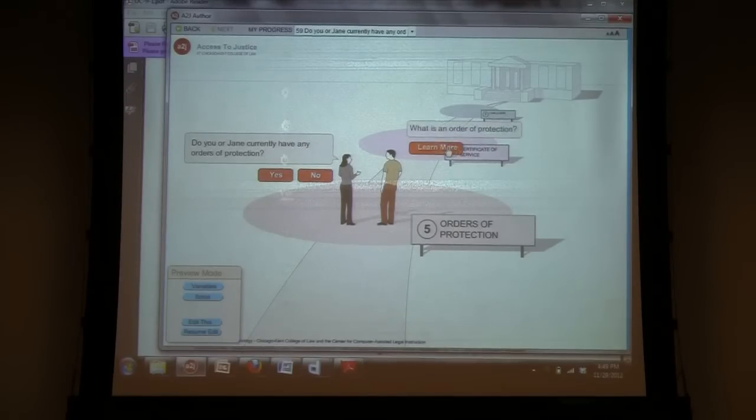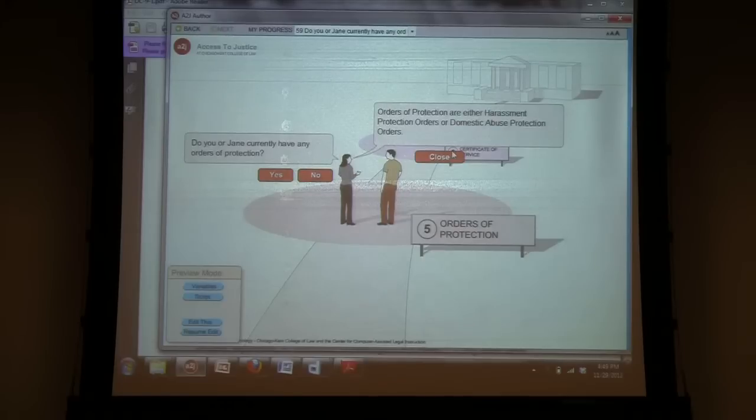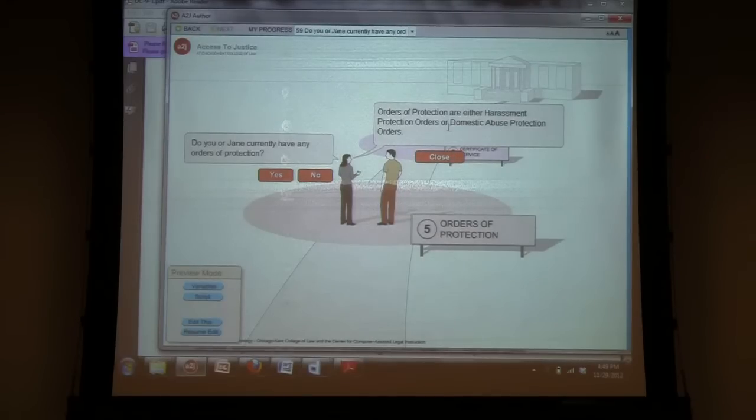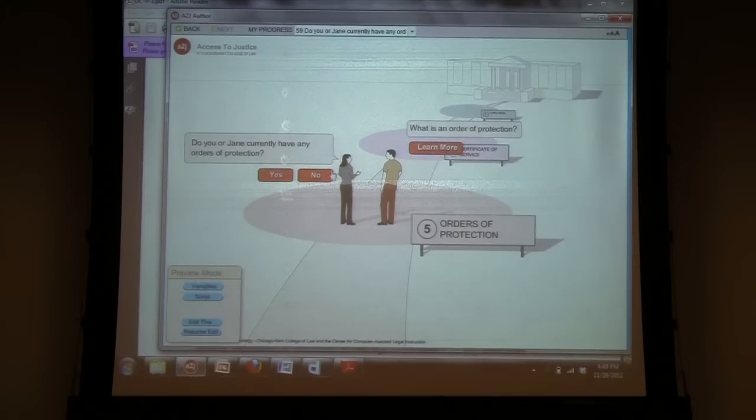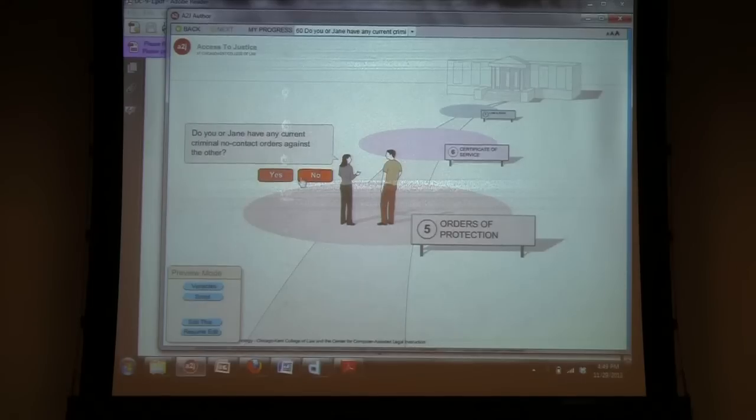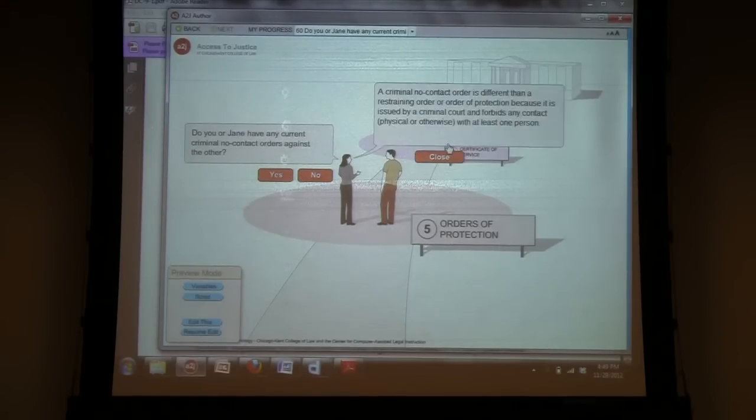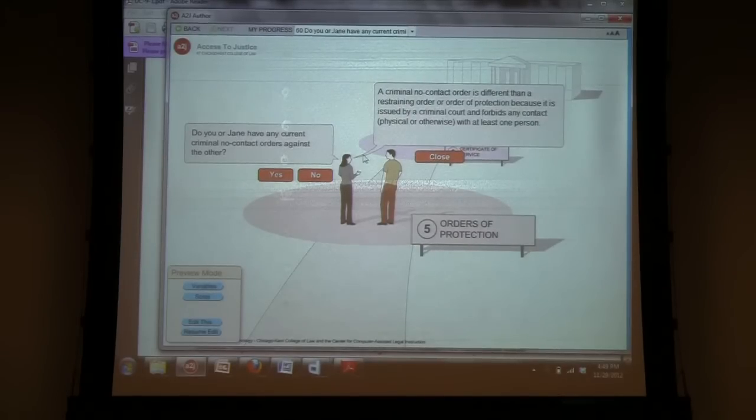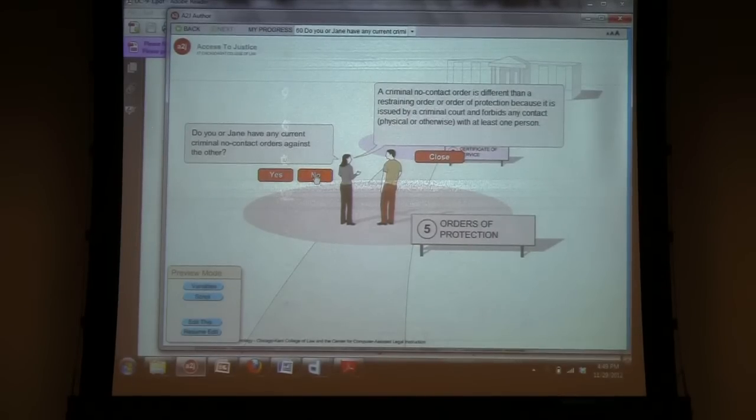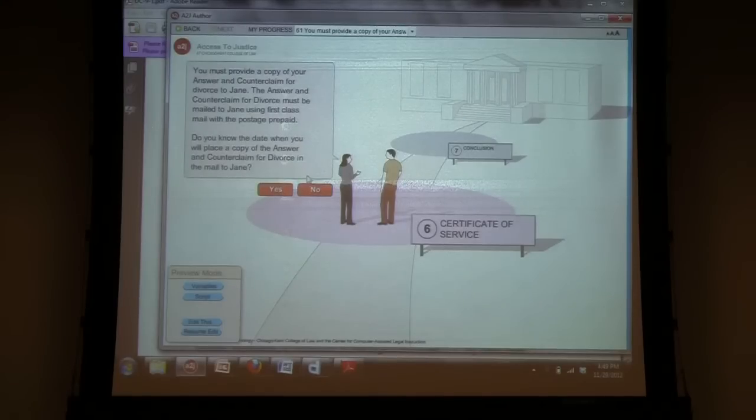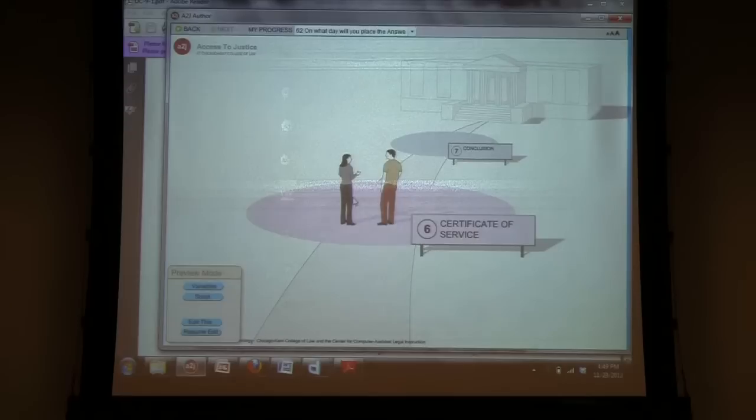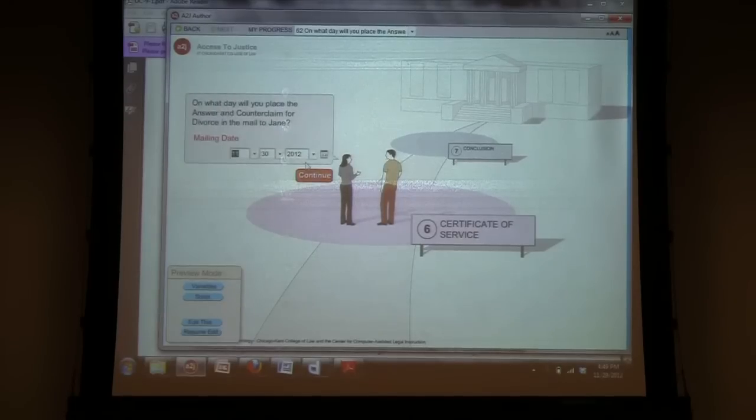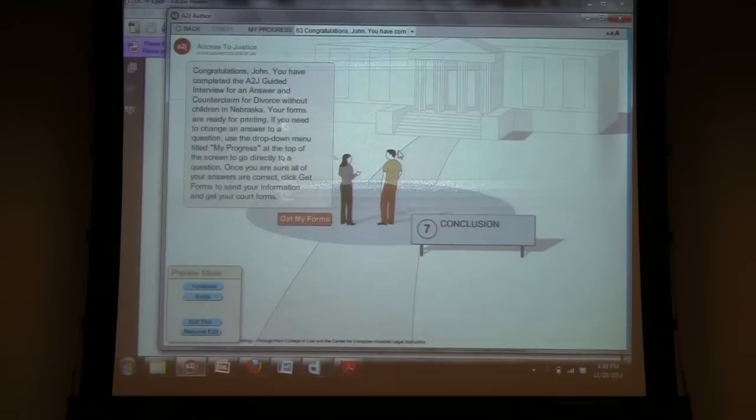So, orders of protection the same, explaining orders of protection are specifically harassment protection orders or domestic abuse protection orders. And, criminal no contact orders are different because they are in a criminal context rather than a civil context. So, this is just the service mailing date.